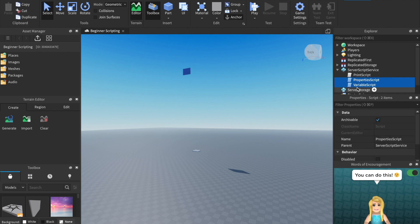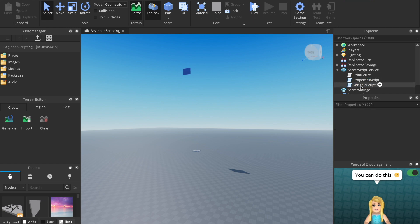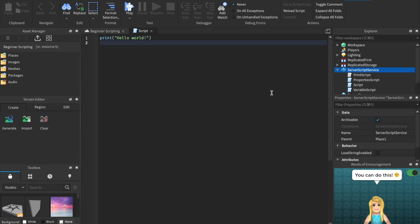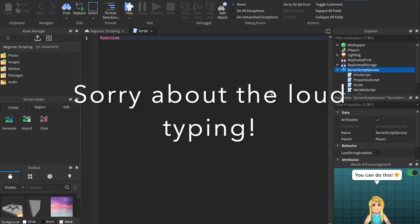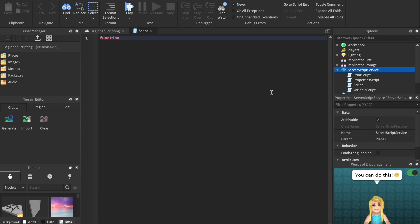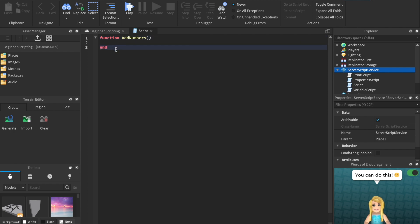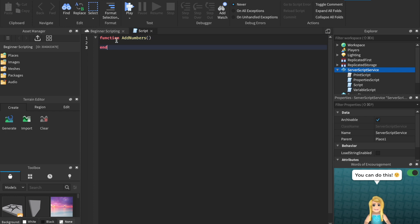Let's create a new script inside of Server Script Service and write out a function. How do we write a function? We start by saying 'function' so the computer knows we're starting one. Then we name it — I'm going to call this 'addNumbers'. After you name the function you need two parentheses, then drop a line. The script automatically creates an 'end' for us, so everything between the function declaration and the end is part of the function. Next we can say print one plus one.